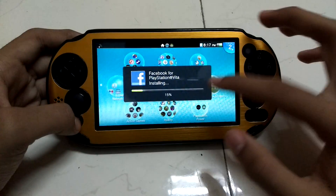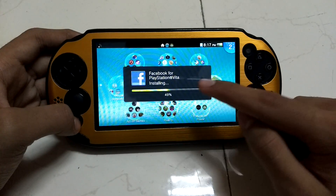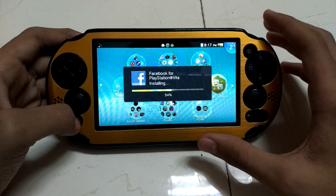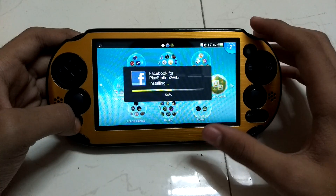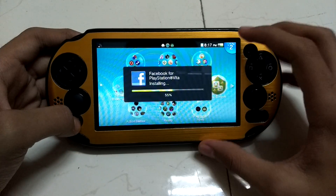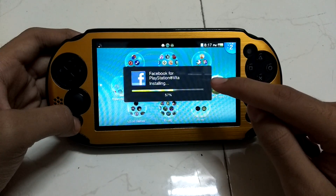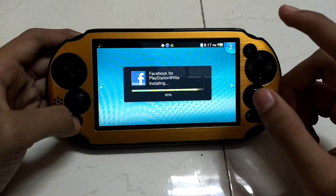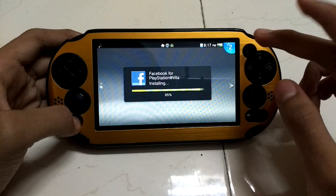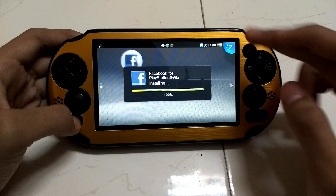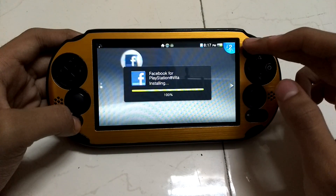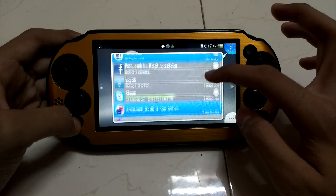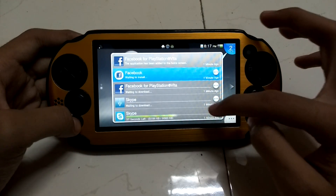Here it has been downloading Facebook for PlayStation Vita and is now installing. I got a copy of Facebook. Let's check out if it works or not, and then I'll also download the Skype app.